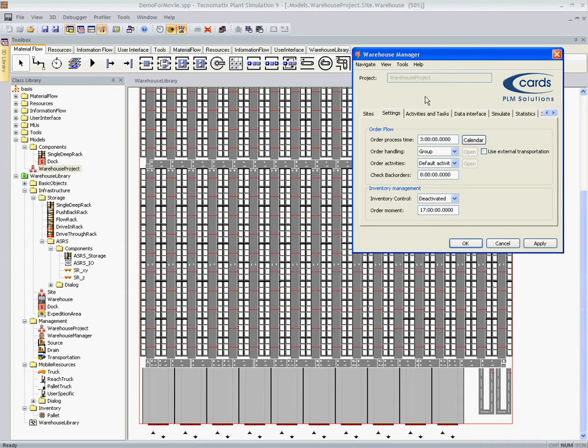On page settings we can select some default settings regarding the order flow and inventory management of our warehouses.